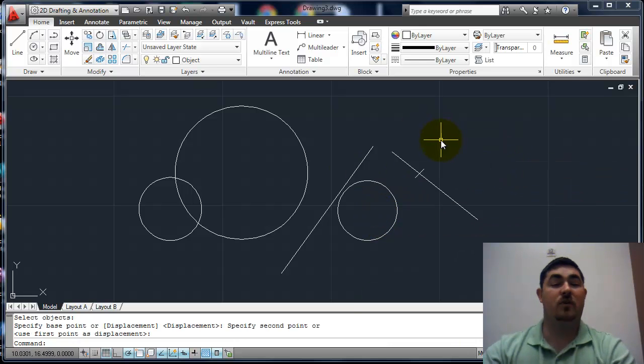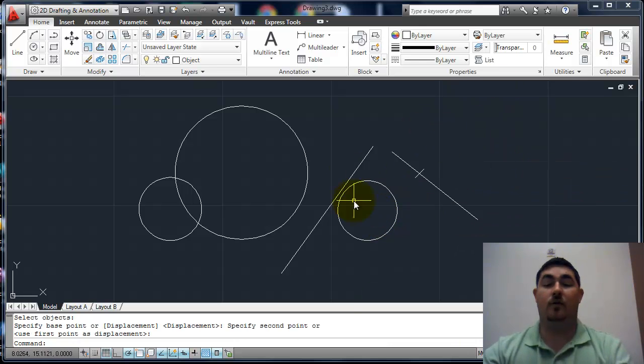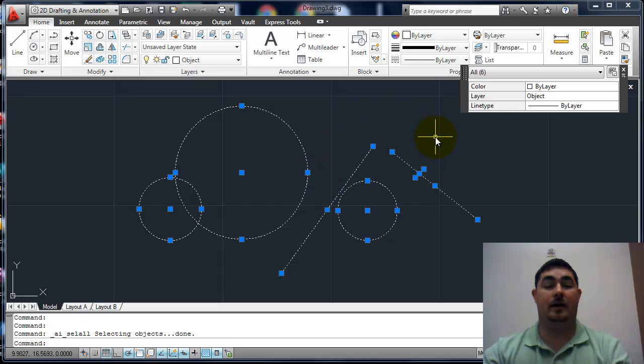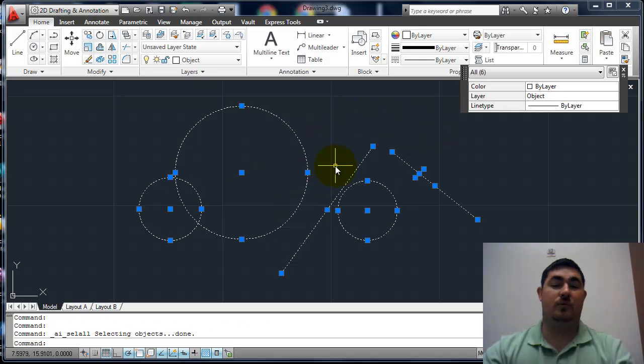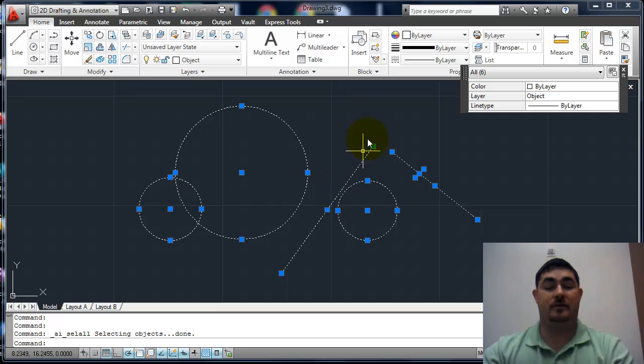So a couple of different ways. Another way I can select everything is just control A and that selects everything. So those are some ways we can pick things.